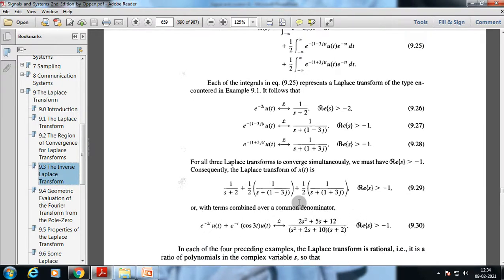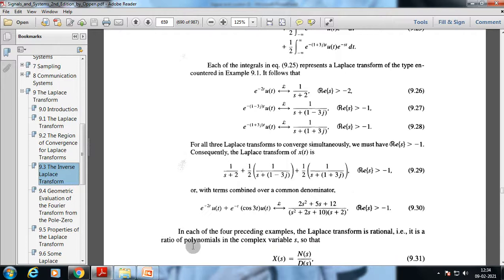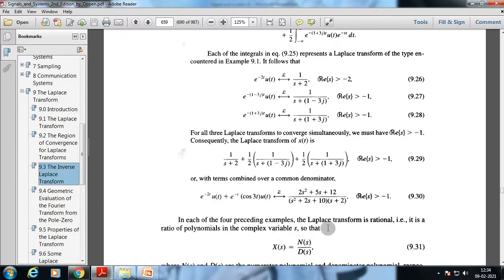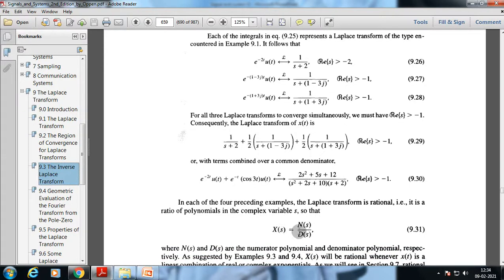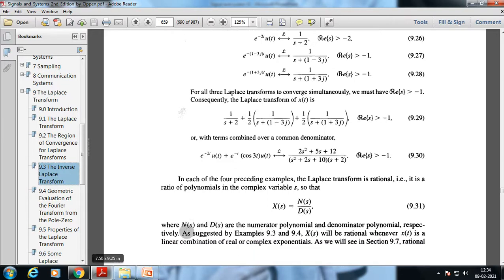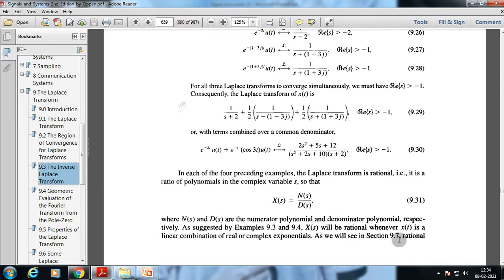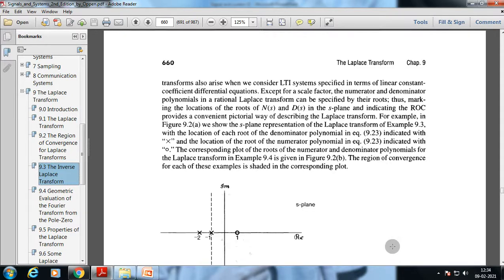With terms combined over a common denominator we get the full expression for X(s). Each of these examples shows the Laplace transform is rational — a ratio of polynomials in the complex variable s. X(s) can be written as a numerator polynomial over a denominator polynomial. X(s) will be rational whenever x(t) is a linear combination of real or complex exponentials.